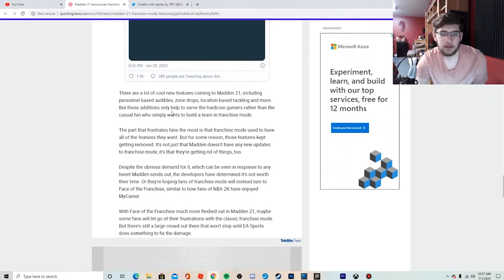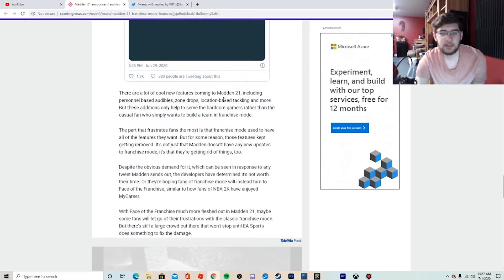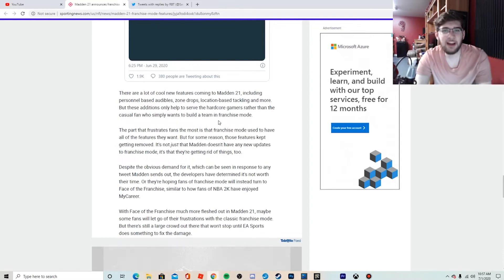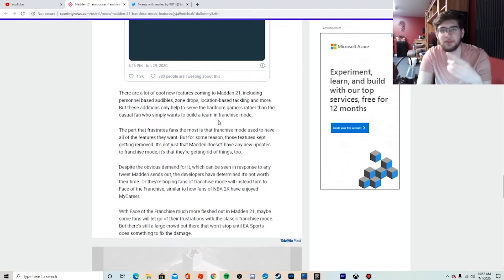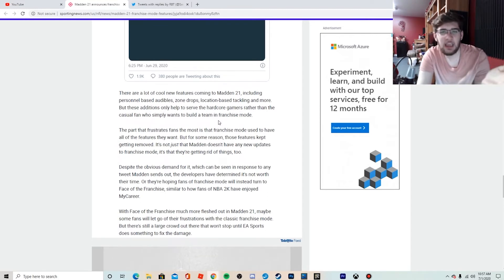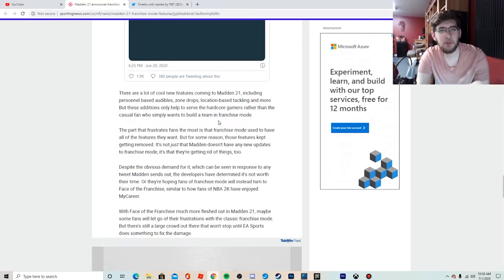But there are a lot of cool new features coming to Madden 21. Yeah, so personnel-based audibles, zone drop, location-based tackling. Yes, these are all good improvements, this is what we need, but we also need franchise mode improvements. Yeah, you can update Madden Ultimate Team, you can update the basic mechanics of the game, but you can't just forget your most important mode.